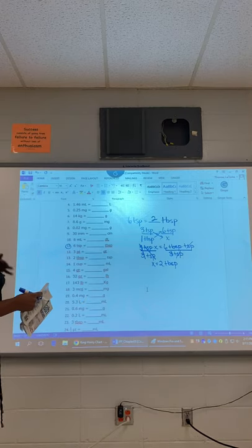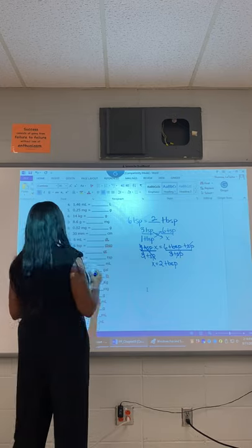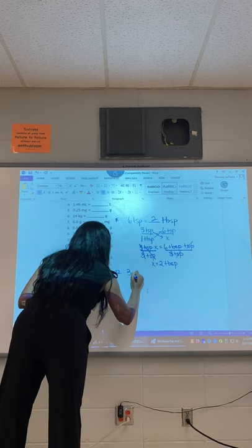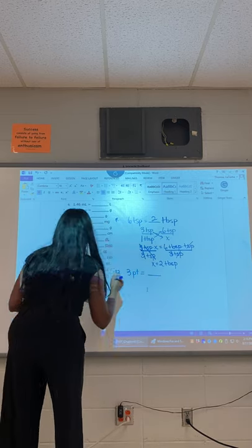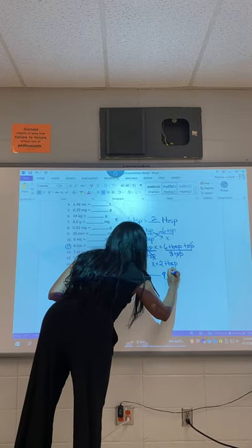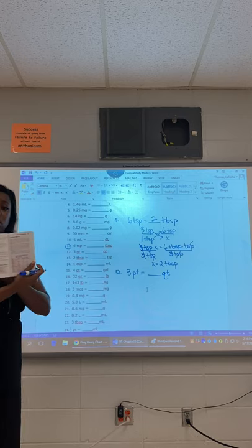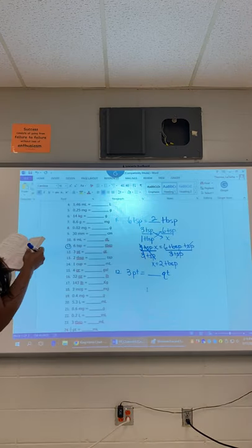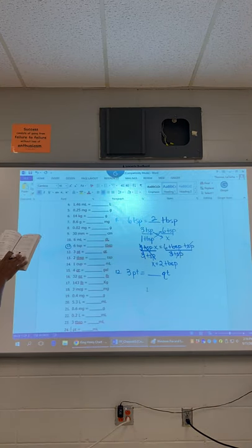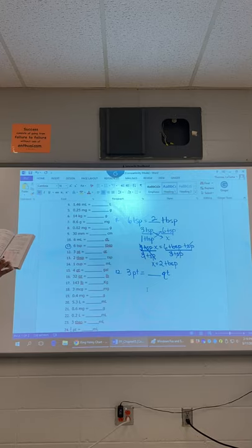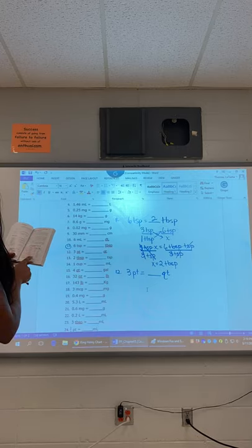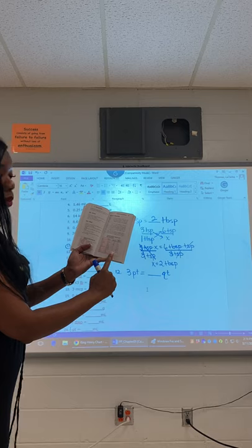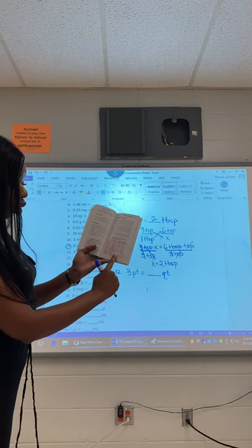The more you do it, the more familiar it becomes. That was number 11. Let's try number 12: three pints equals how many quarts? I'm going back to pages 102 and 103, looking for the conversion between pints and quarts. Does anybody see it? It's right here — two pints, and then they have the word QT, so two pints equals one quart.